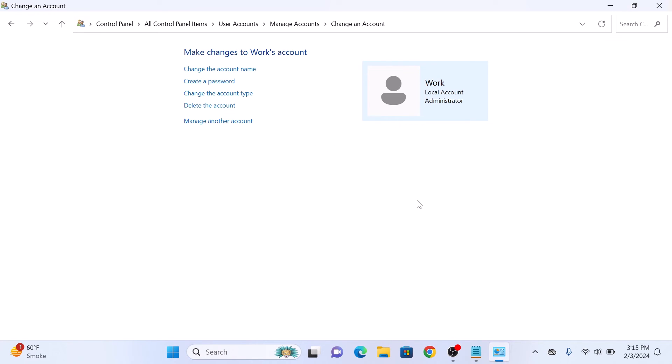As you can see, this account is now Administrator. So that's how to change account type on Windows 11. Thanks for watching.